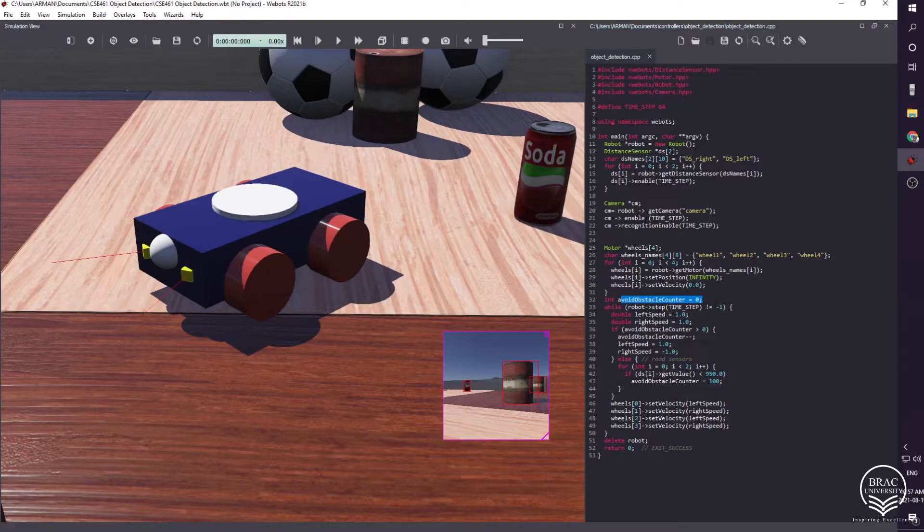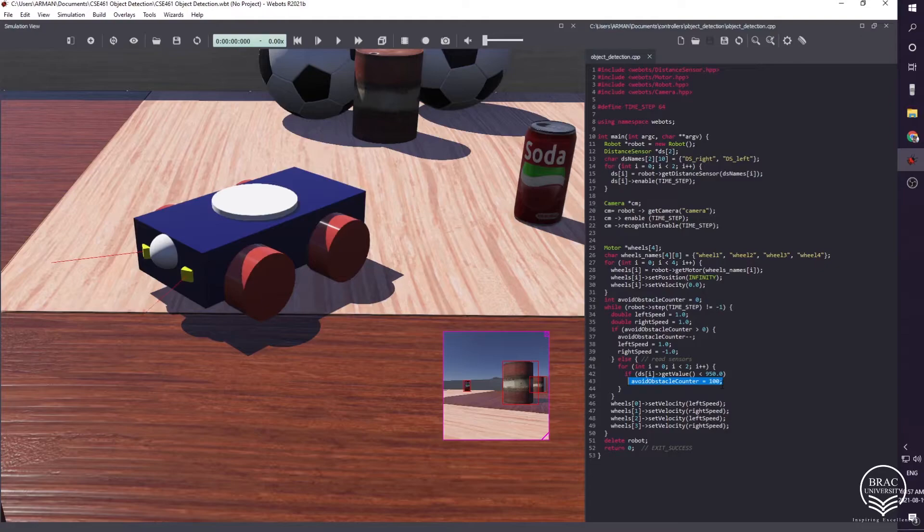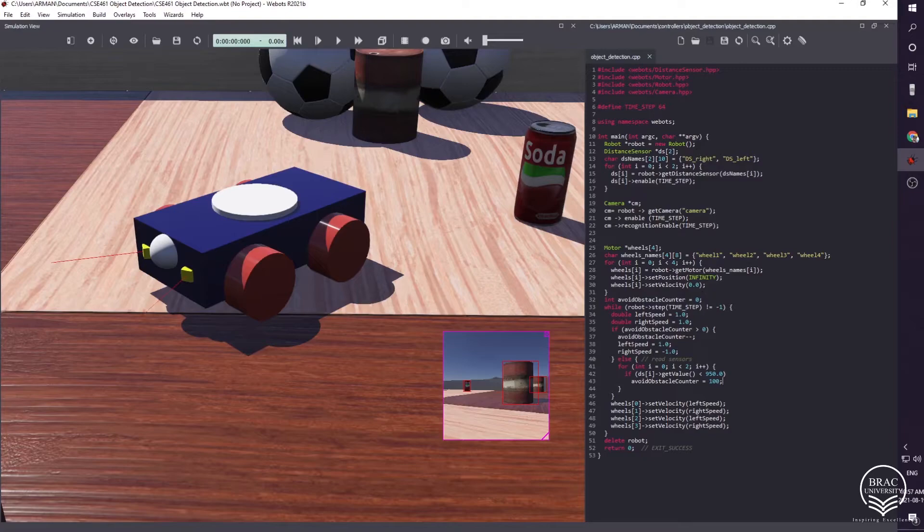But when it detects some obstacles, it assigns a hundred value to it, and it tells the robot when to rotate.